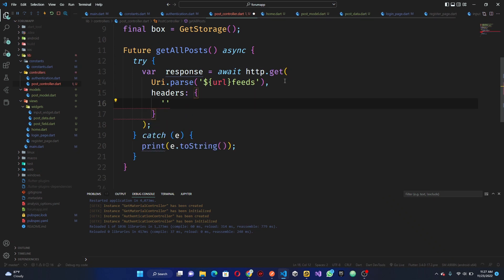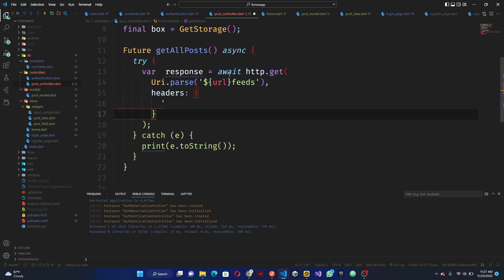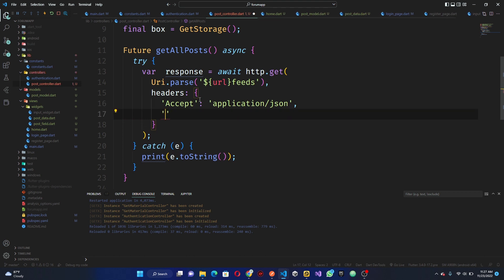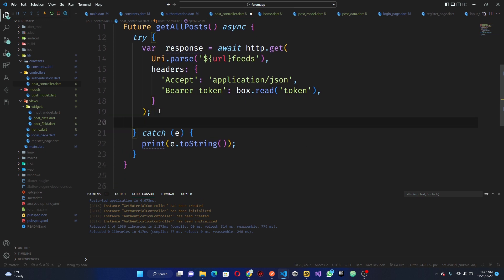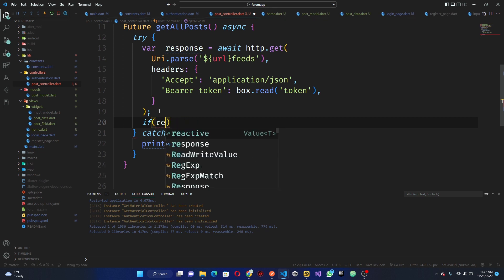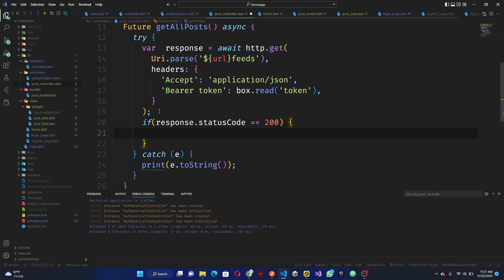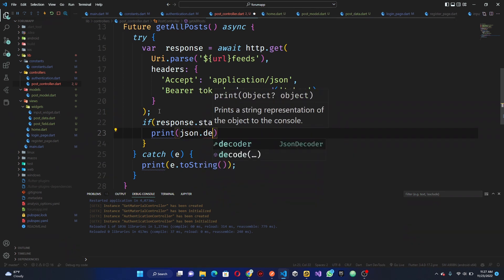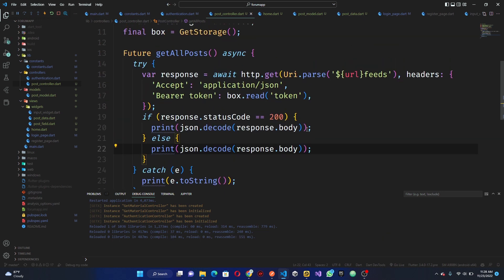The header will accept application/json. Then we want to have the authorization bearer token — so: Authorization: Bearer, then box dot read token. I'm trying to verify whether it's 'Bearer' or 'Bearer token' — I think it's Bearer token like this. Then if response dot statusCode equals 200, we can go ahead and print the response body, else we still print the same thing. Save this — this should basically work.